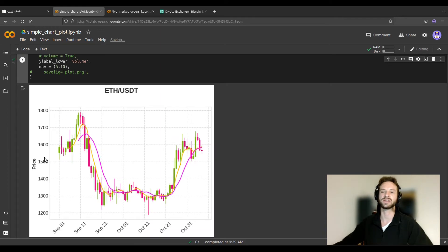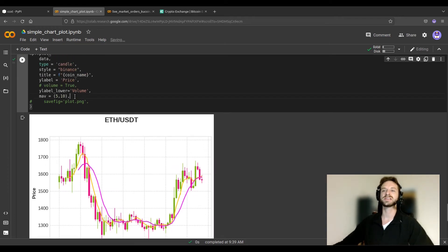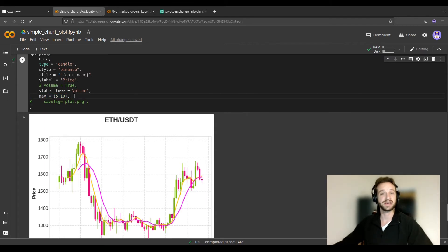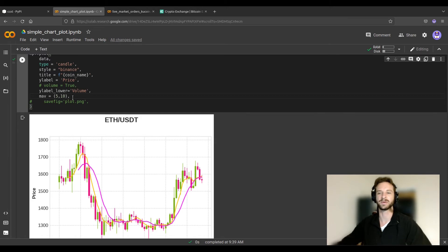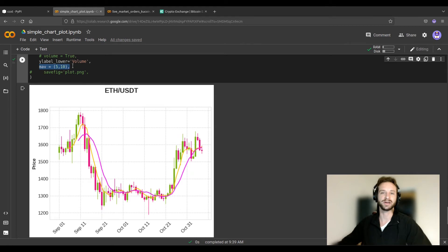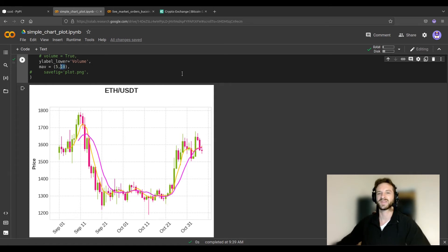Now you can see only the price plot. There's also the functionality of adding simple moving averages — these are trend indicators. If you don't know much about them, I've made a video recently covering the fundamentals; I'll leave a link in the description. By adding this, I'm plotting two curves: a 5-day and a 10-day simple moving average, and you can see them both here.